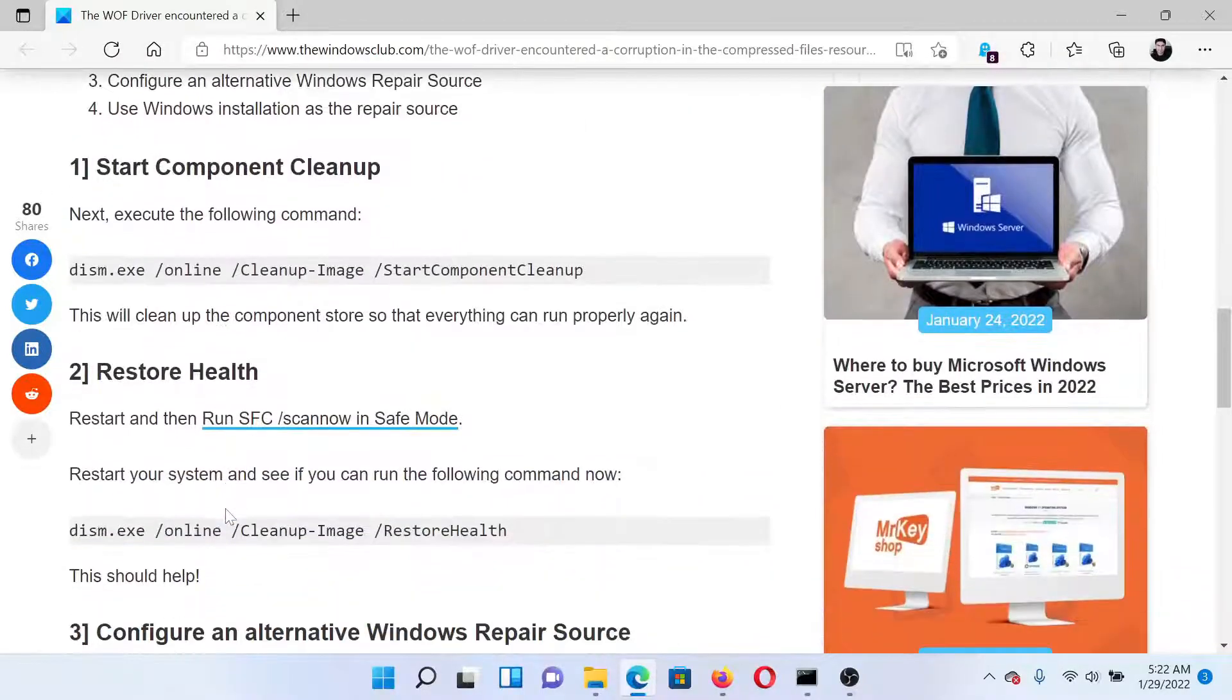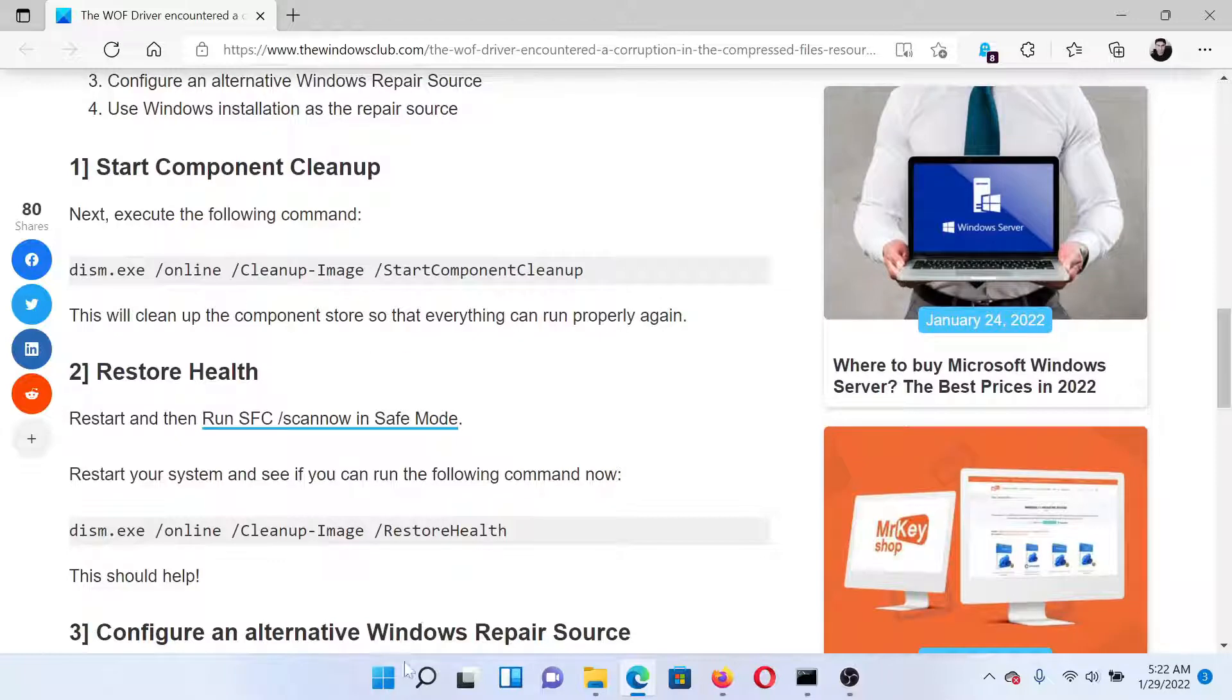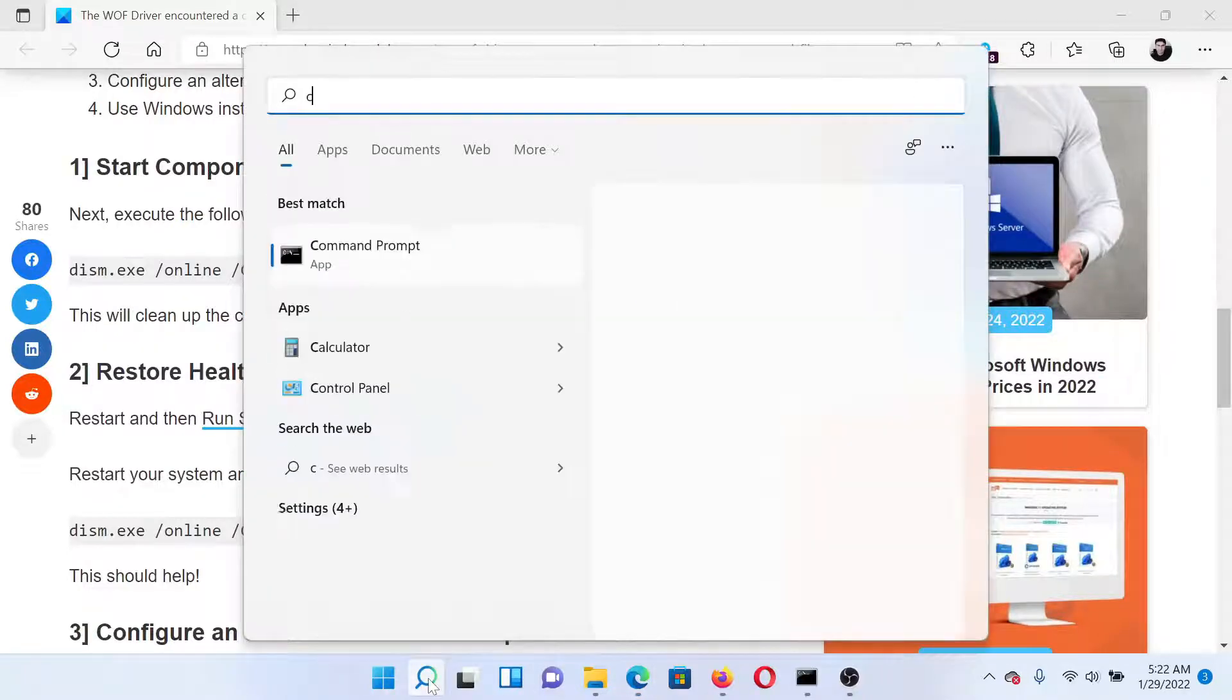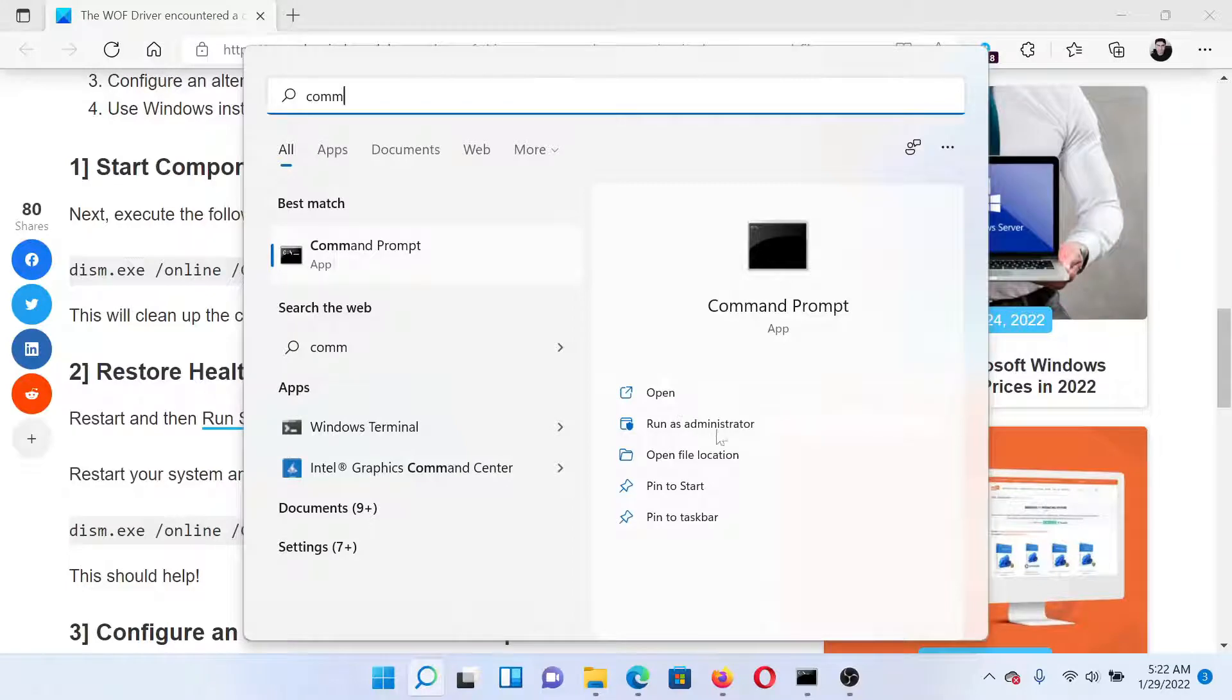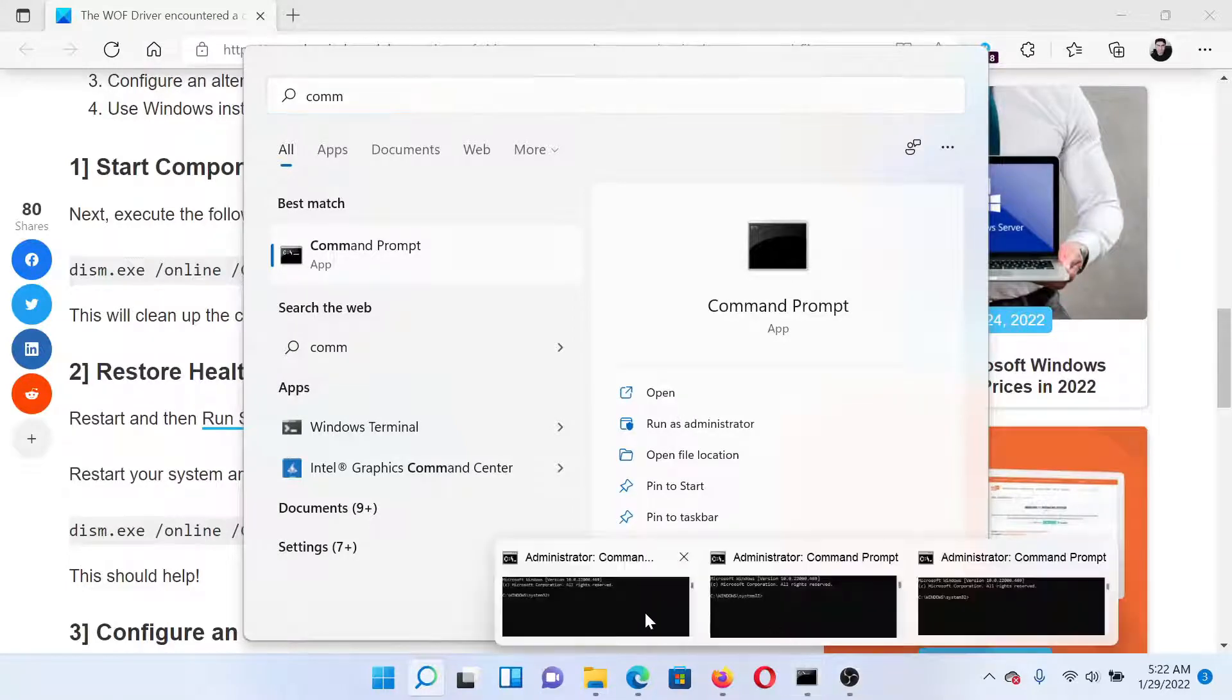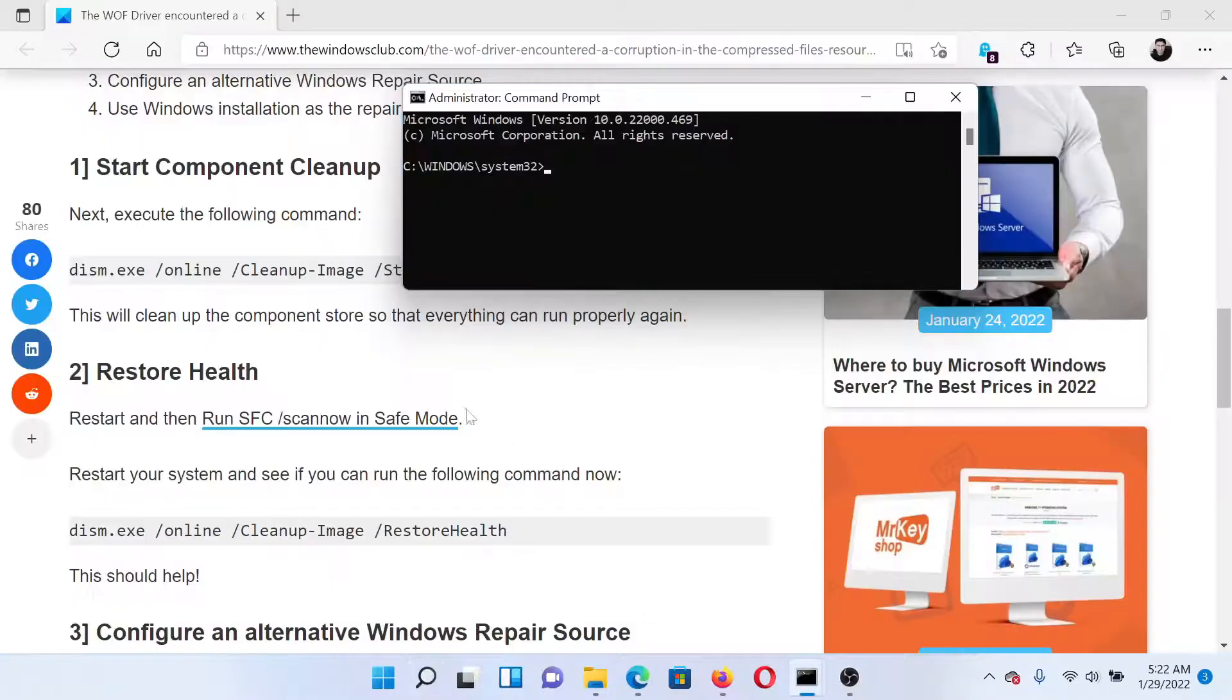Now we would have to tweak the DISM command a little. First of all, search for command prompt in the Windows search bar and click on 'Run as administrator' to open the elevated command prompt window.